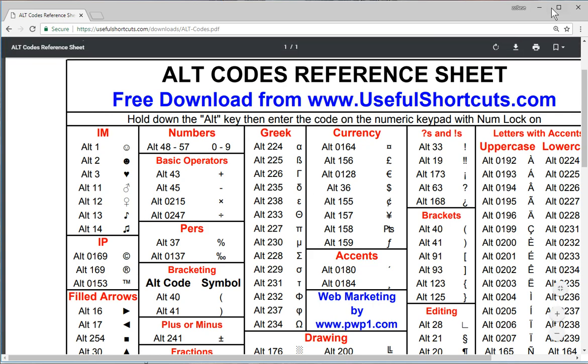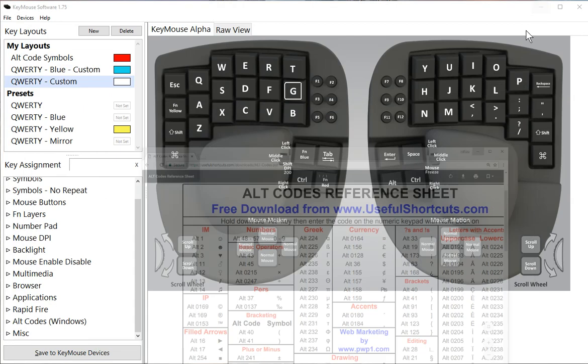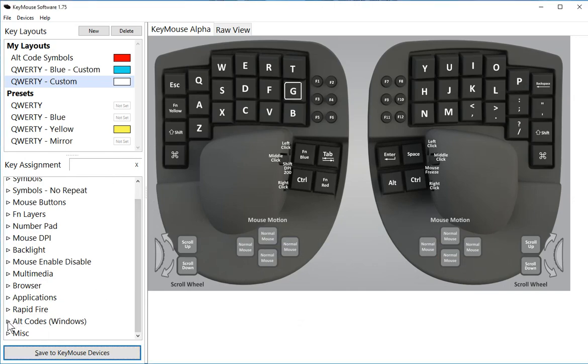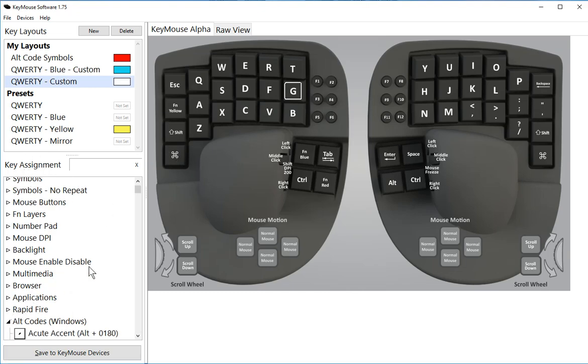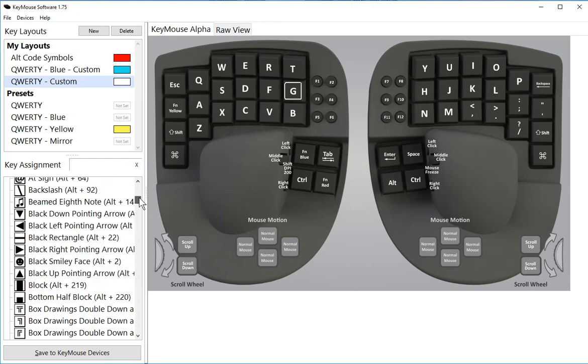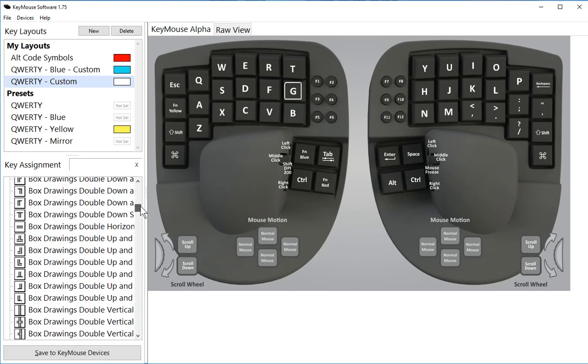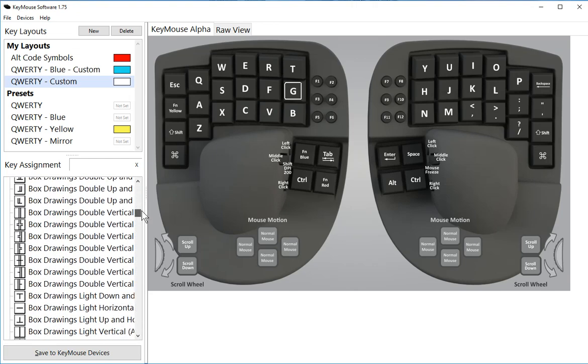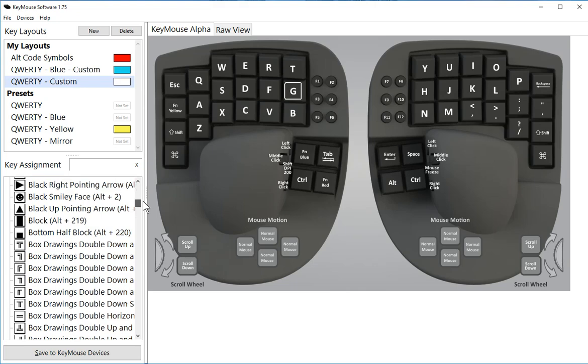Using these Alt codes, we've programmed them directly into the KeyMouse software. So now, if you expand the Alt codes in the key assignment section, you will see that we've put a bunch of these symbols directly in the software, so you can program them to a single key.